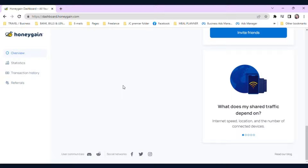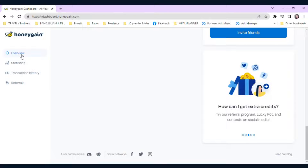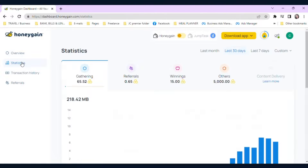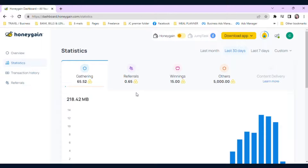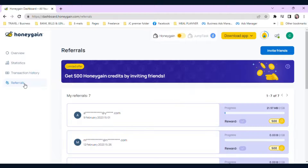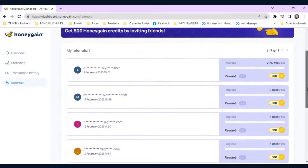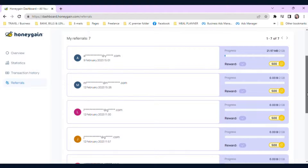For each person who signs up using your link, you'll earn 10% of their earnings for the first 90 days. This is a great way to boost your earnings and help your friends and family earn some extra cash too. In the overview statistics, you can see referrals, winnings, and transaction history. I posted my referral link on Facebook and some of my friends used it to log in — they are earning also. You can see here how much they've earned already.